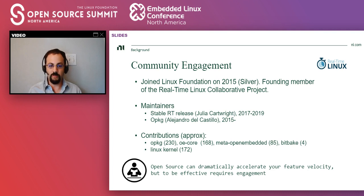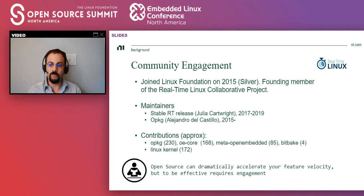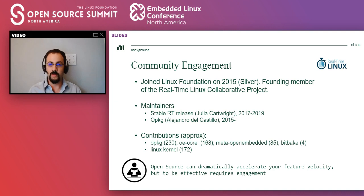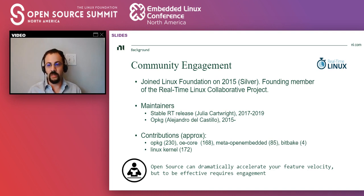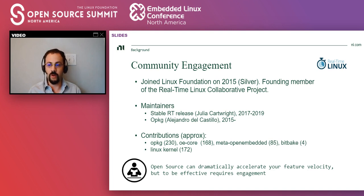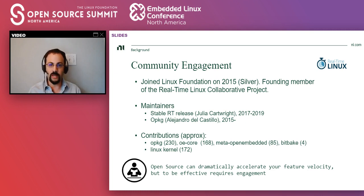And during this process, we ended up maintaining a couple of different sub projects. So I became the maintainer of opkg because we use the package manager for OE very extensively. And there was an opening. So I stepped up. And Julia Cartwright was a stable RT maintainer for a couple of years.